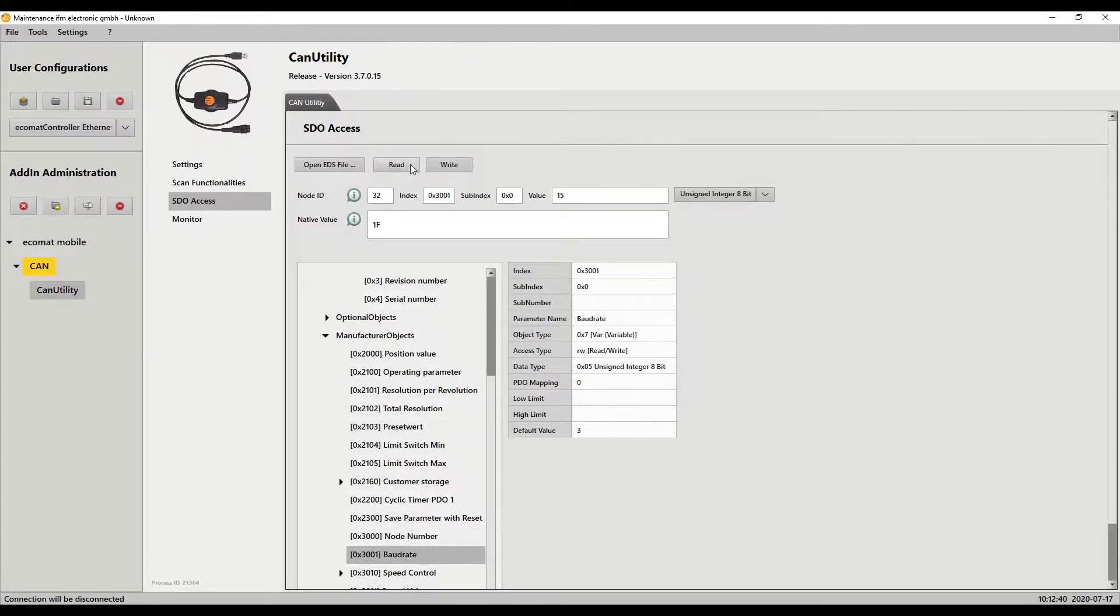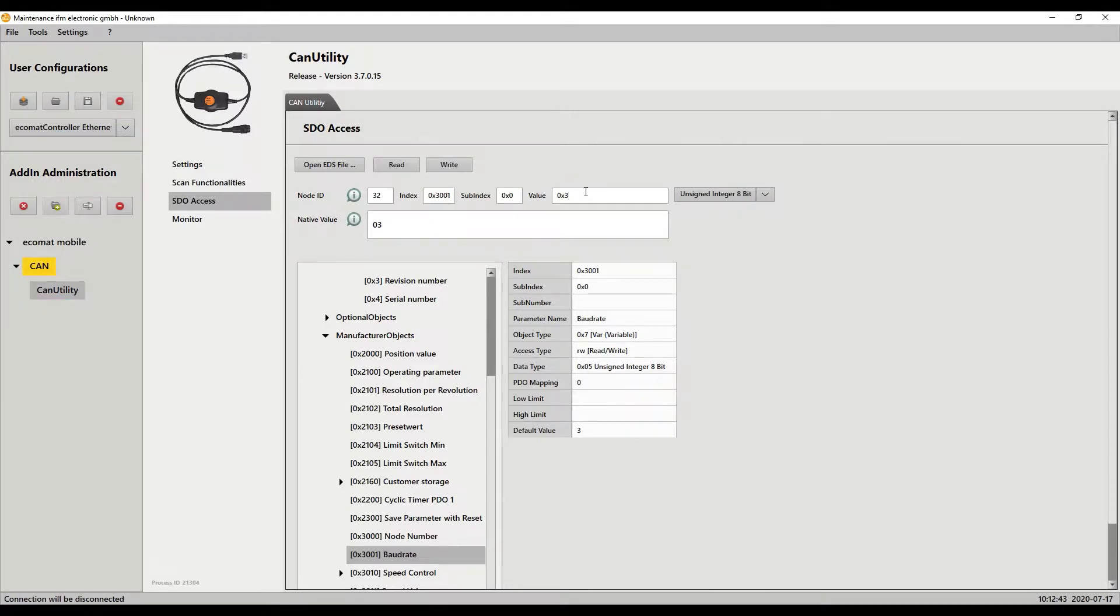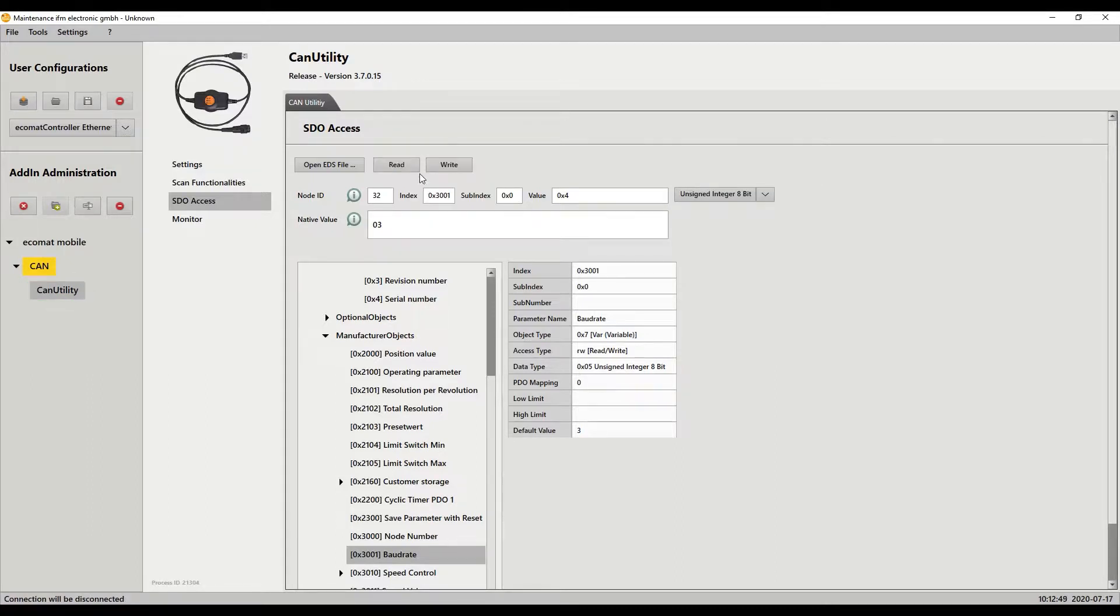I'm going to go to baud rate, read that - currently set to 3. I'm going to set this to 4 for 250. So I write and then anytime you do this you can also go hit read and validate that the value has been set.